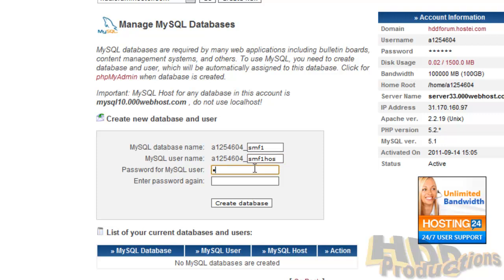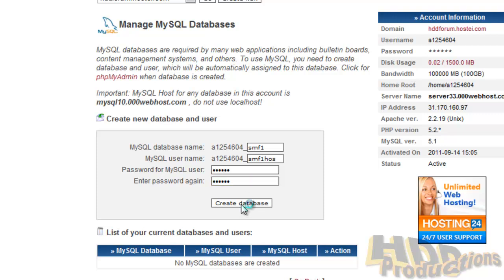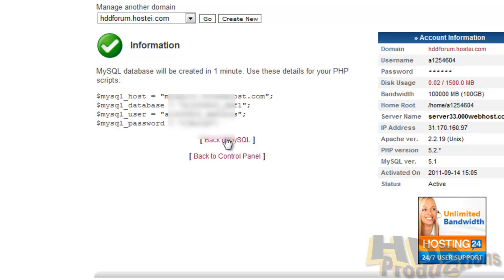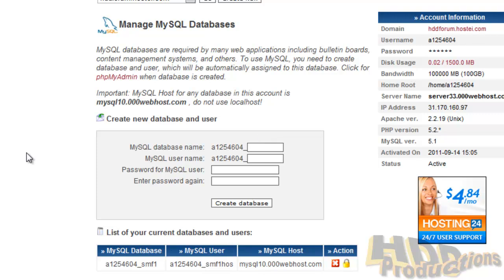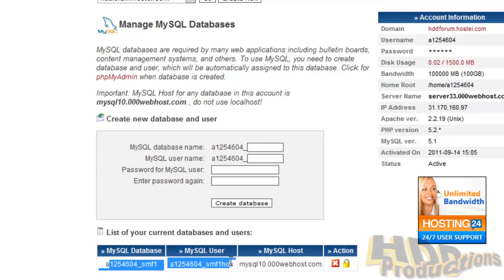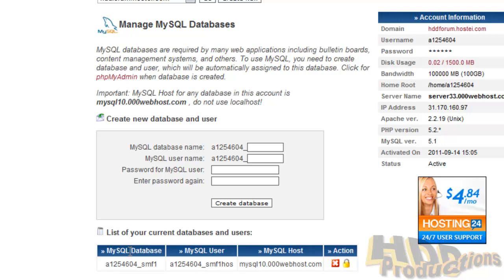The password for the MySQL. And click create database. Now the database should be complete. It'll tell you that it's been complete. Click back to MySQL. Now you'll see here the information for your database, the MySQL database username and host.